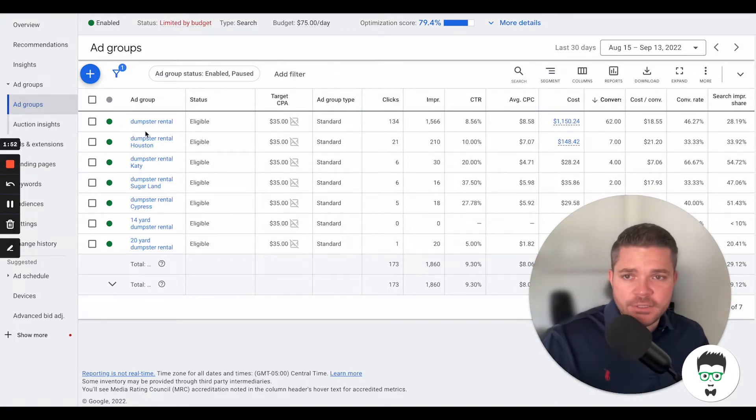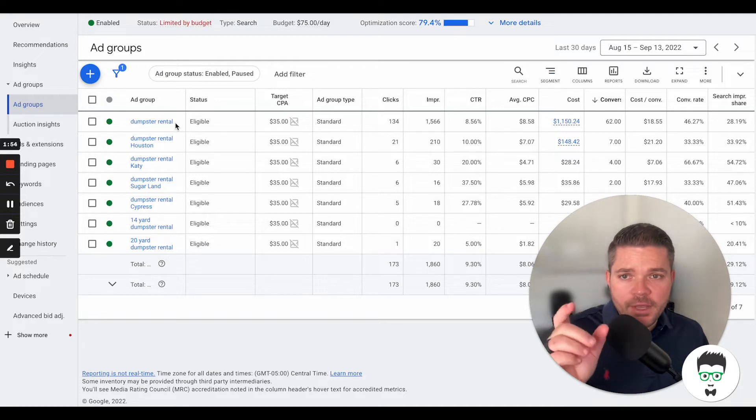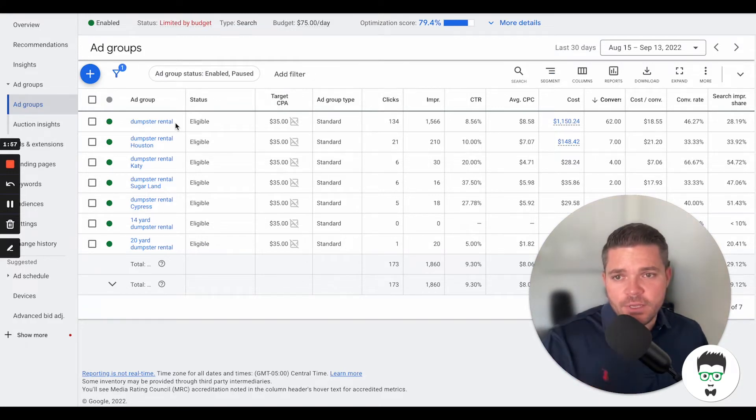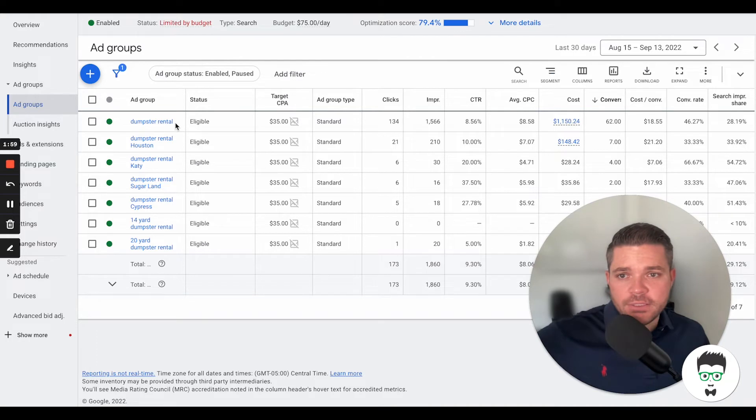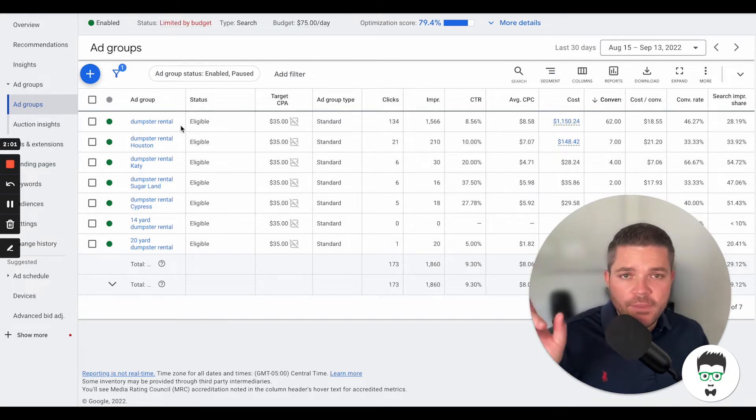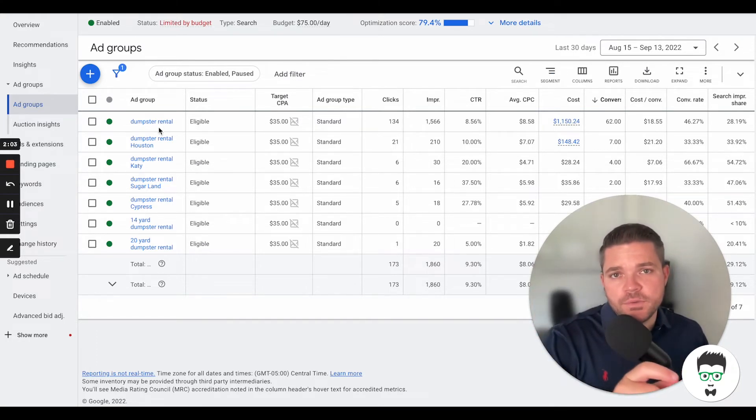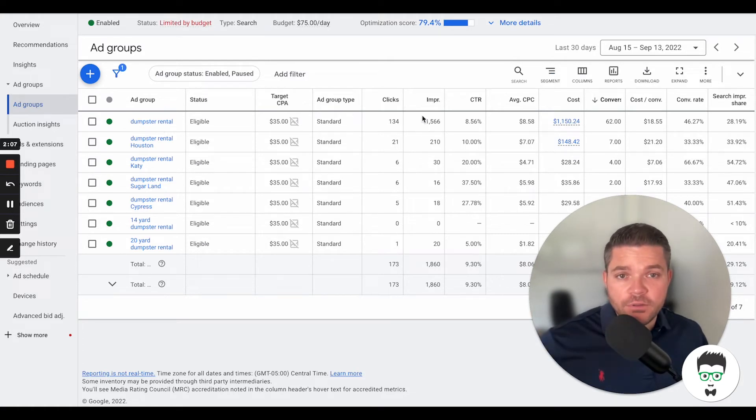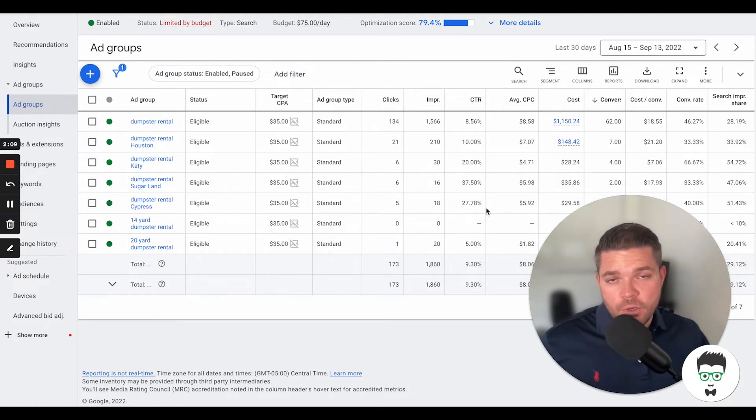For instance, dumpster rental, any keywords that would be closely related to that variant-wise would be categorized under this ad group. Then that same dumpster rental verbiage would then be used over on the ad itself. That would help to increase the click-through rate, which helps to lower the overall cost of the campaign.